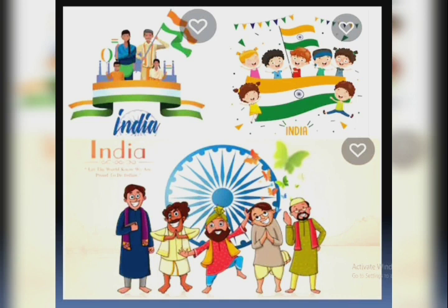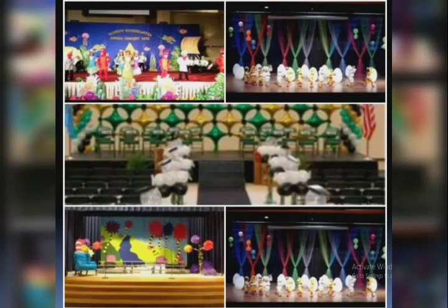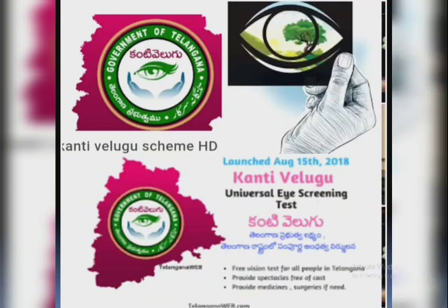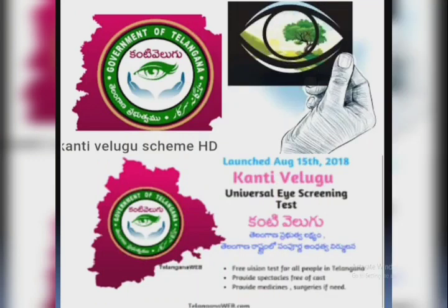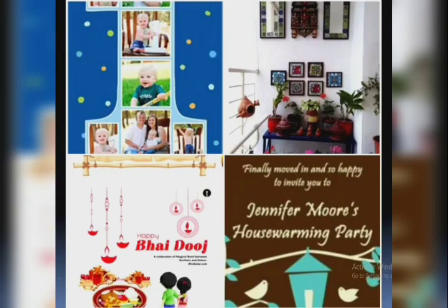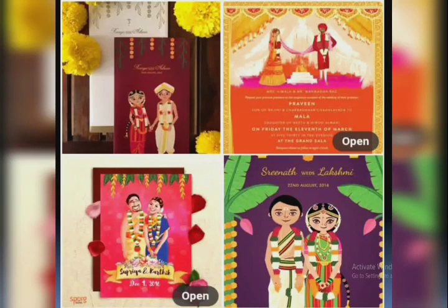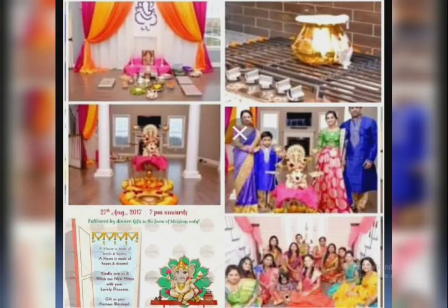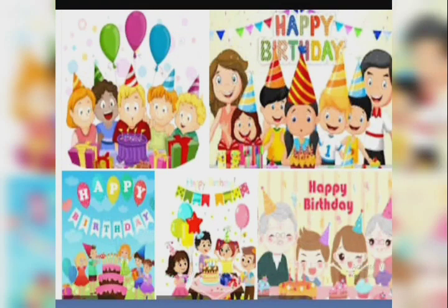Here are some pictures showing different occasions: Independence Day, Republic Day, school day, fair, world day, annual day, cultural programs, wedding ceremonies, housewarming ceremonies, and birthdays — all different types of occasions for invitations.